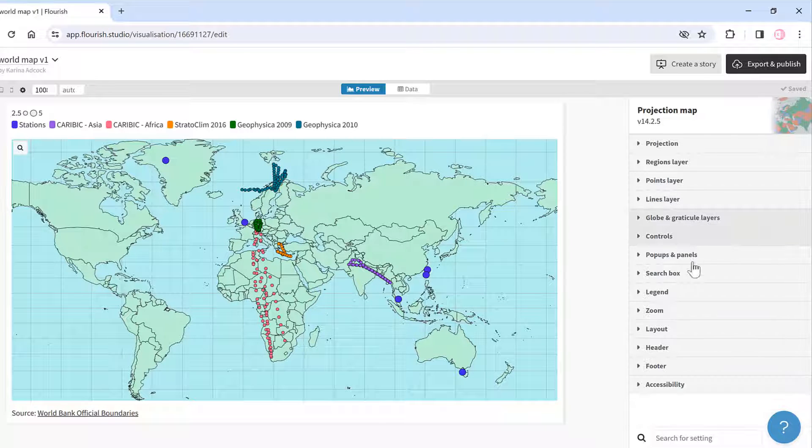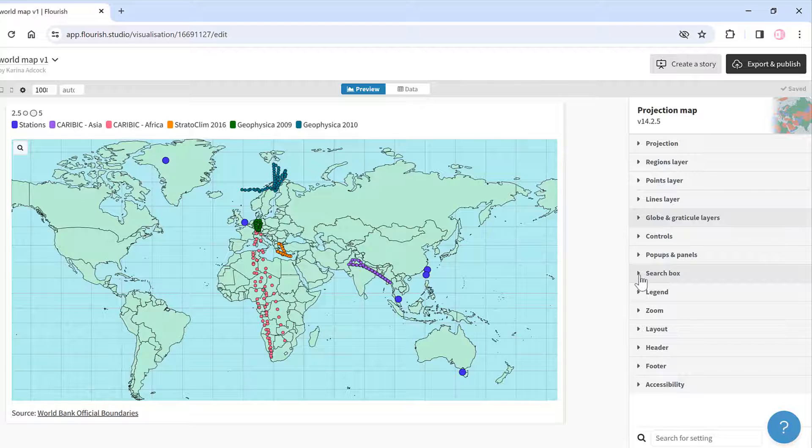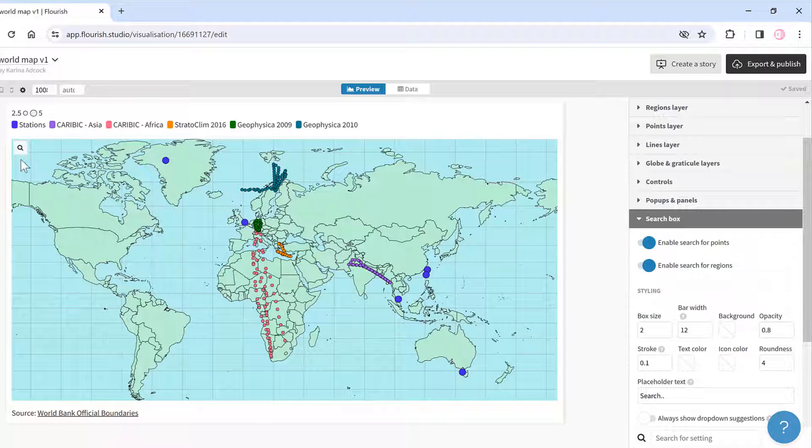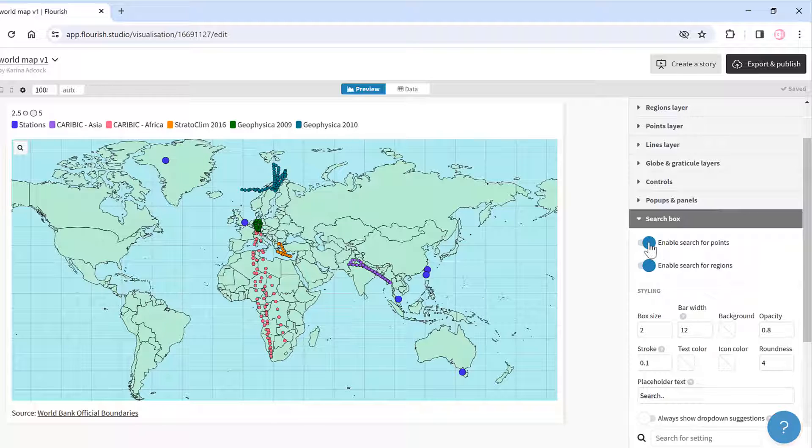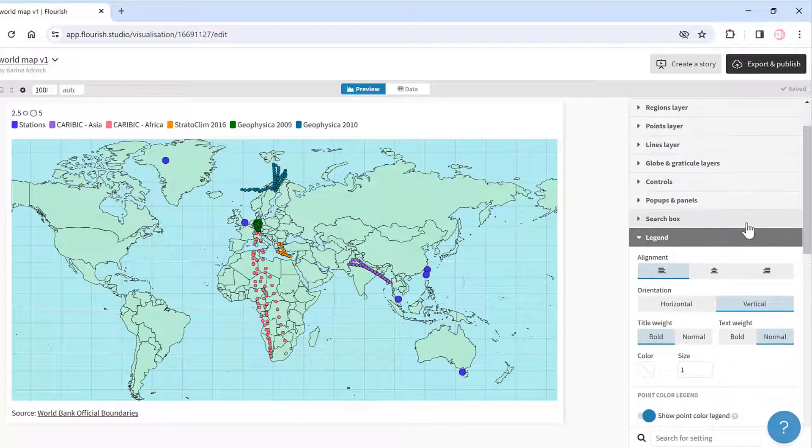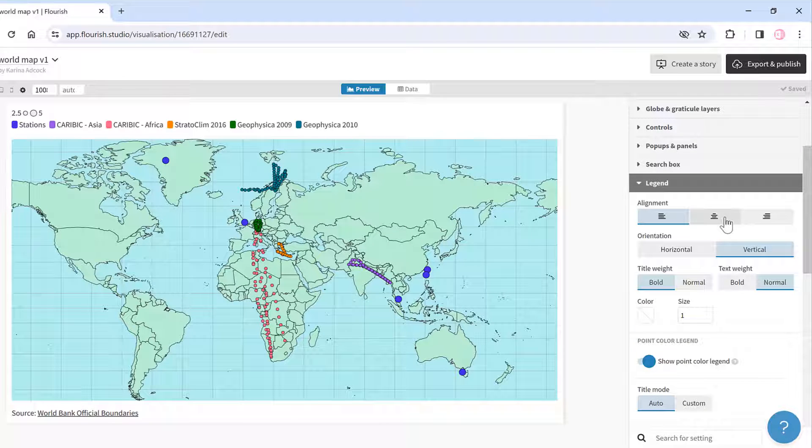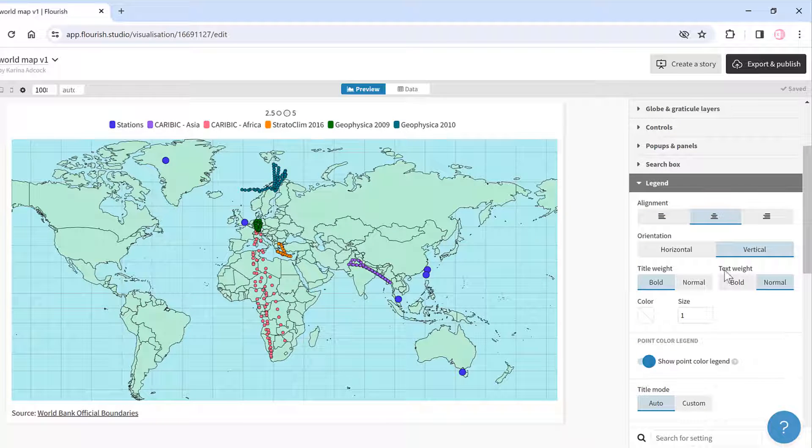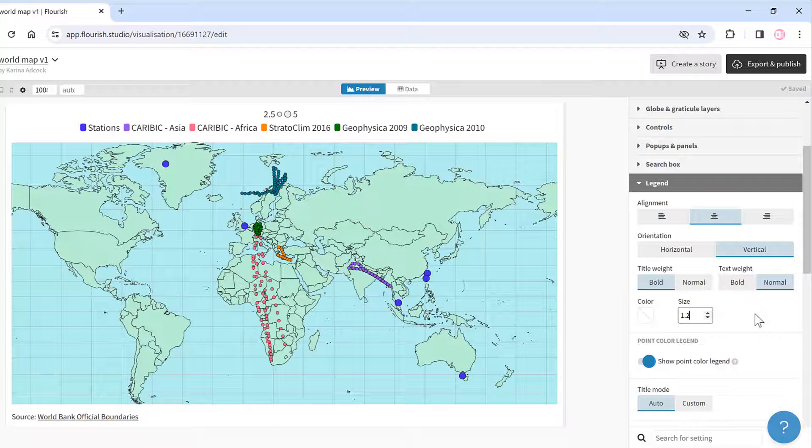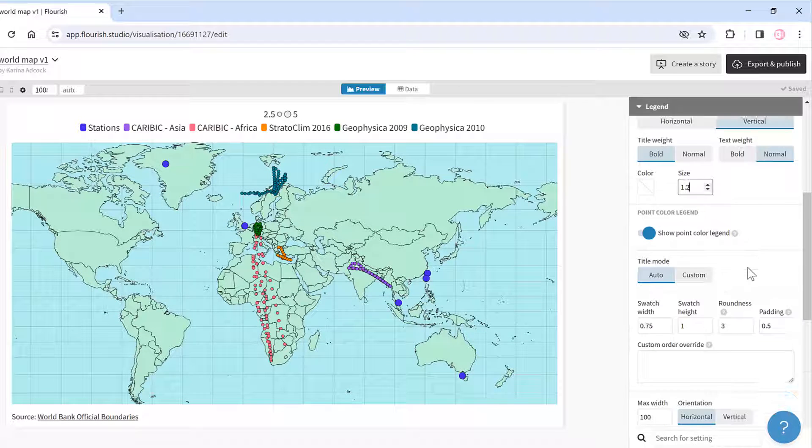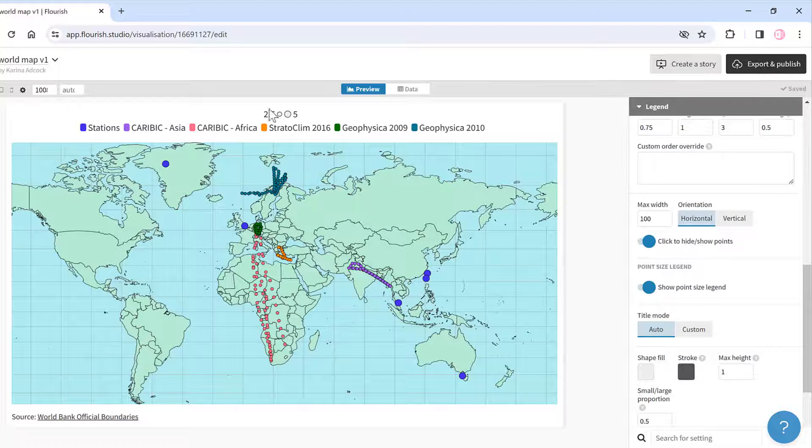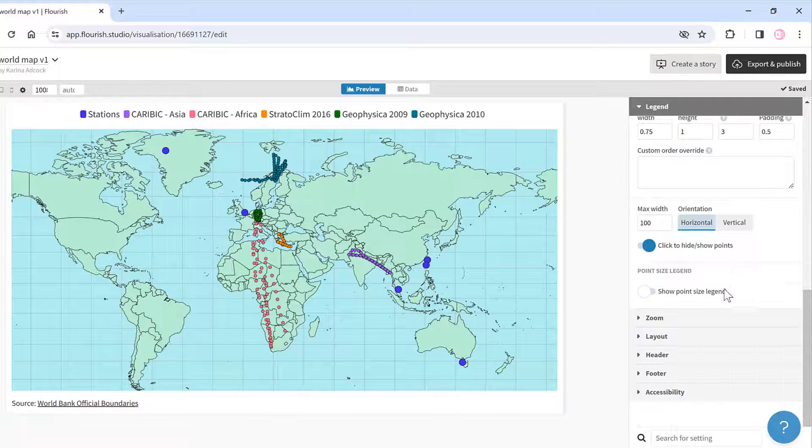I can also change the search box—I don't actually want this search box up here, so I'll just disable that. For the legend, I will put this in the middle and make it slightly bigger. Also, I don't want this legend up here which is showing me the size of the data points, so I will disable that.